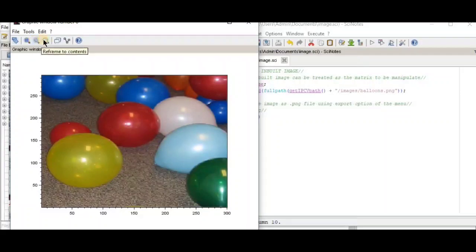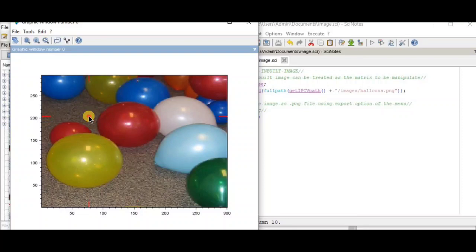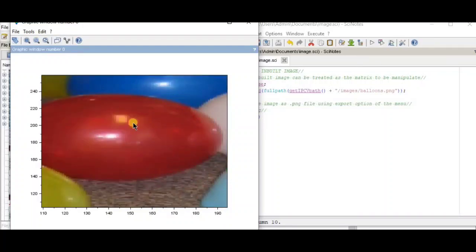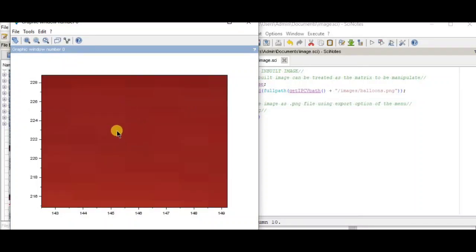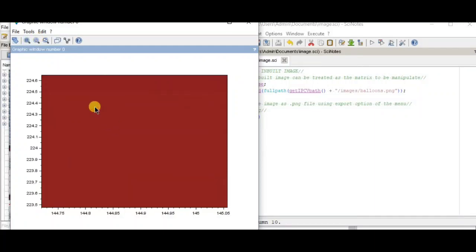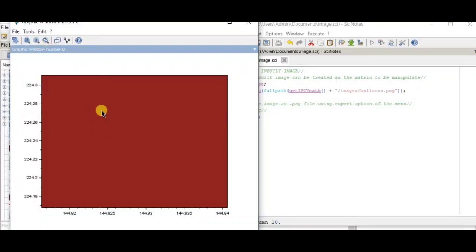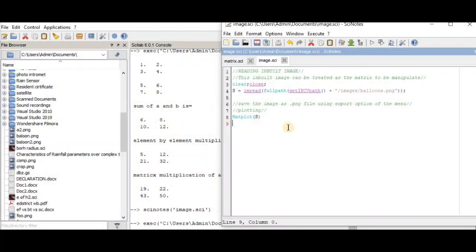If we zoom the image by pressing the zoom button, you can see a closer view of a particular portion. When that portion is zoomed, you can see individual colors coming out — meaning one color corresponds to one element of the matrix. So Scilab treats this image as a matrix and processes it accordingly.